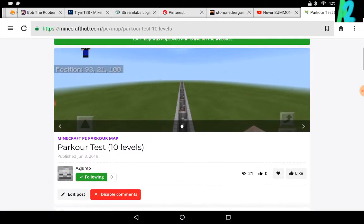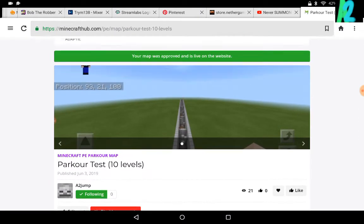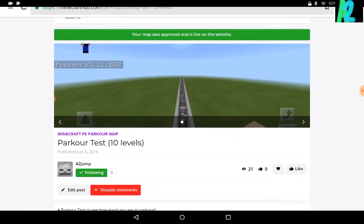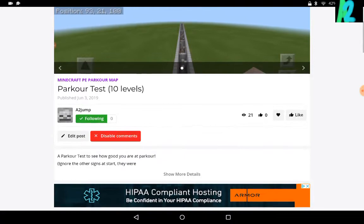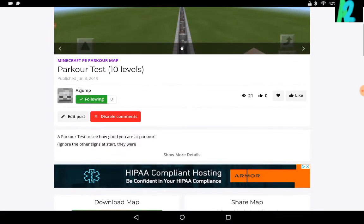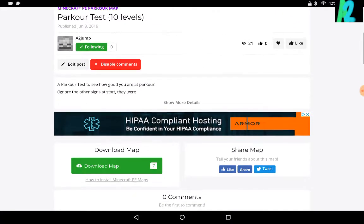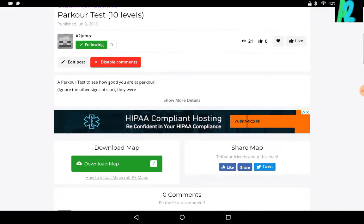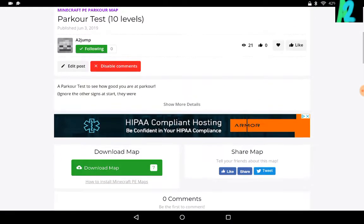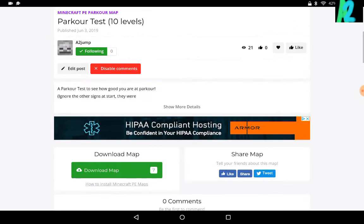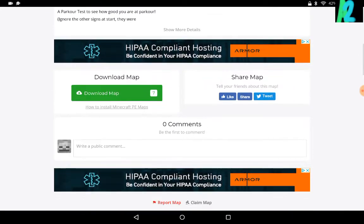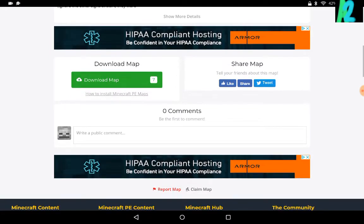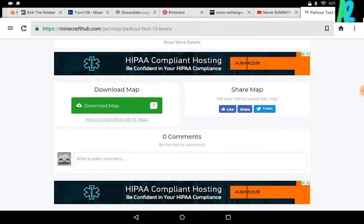So, this is one of my maps, my graffiti parkour map, parkour test 10 levels. For some reason, the description is kind of short. So, download map.